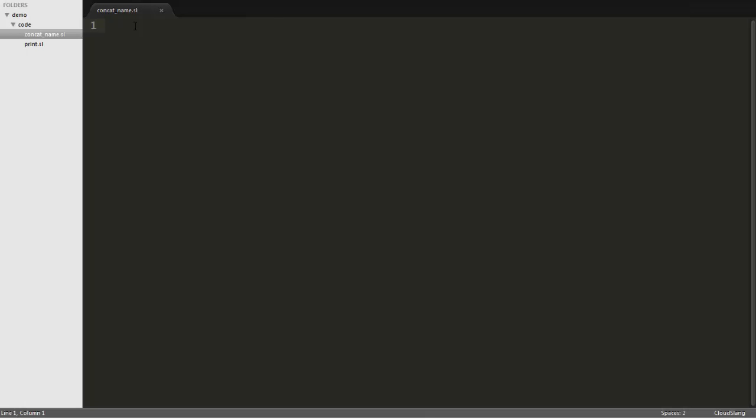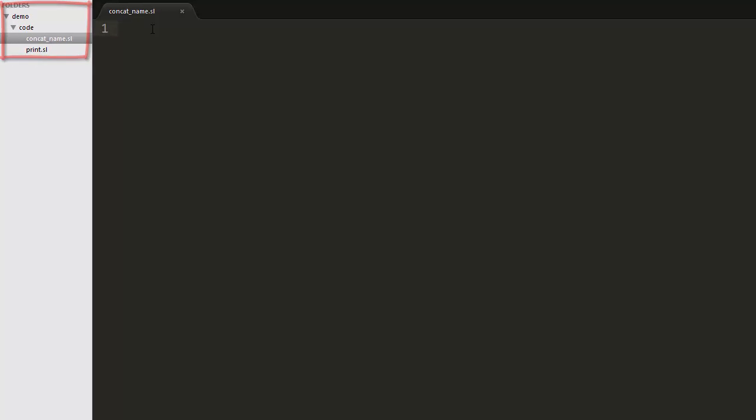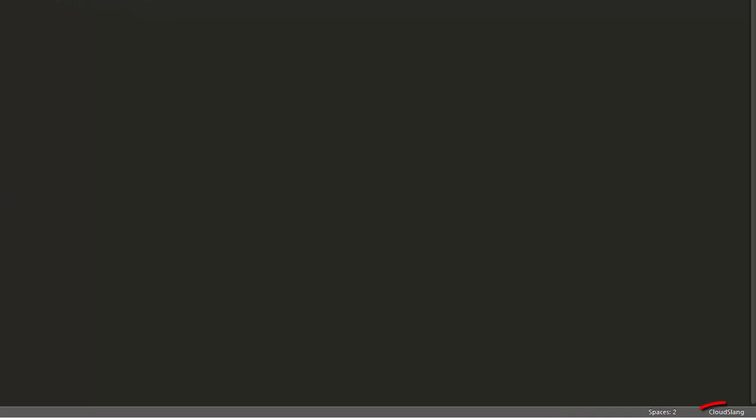Here we are in Sublime, and the first thing to notice is the folder structure I've created here. I've created two files with a .sl extension, the extension used for CloudSlang files. This also allows Sublime to recognize them as being CloudSlang source files.